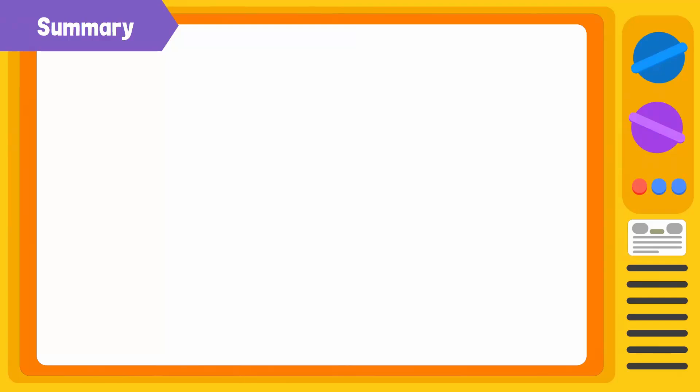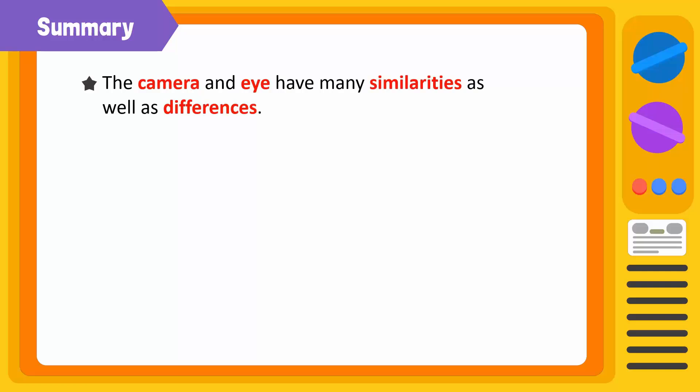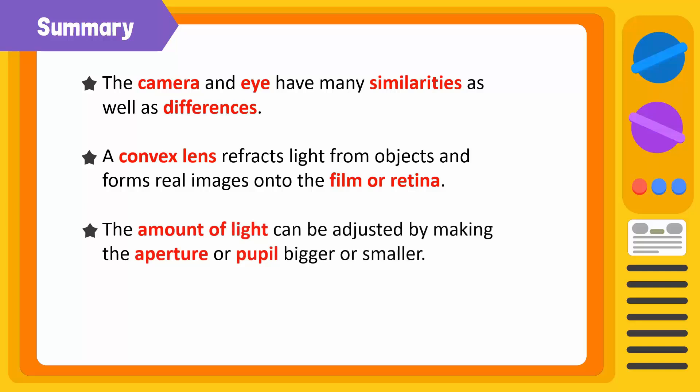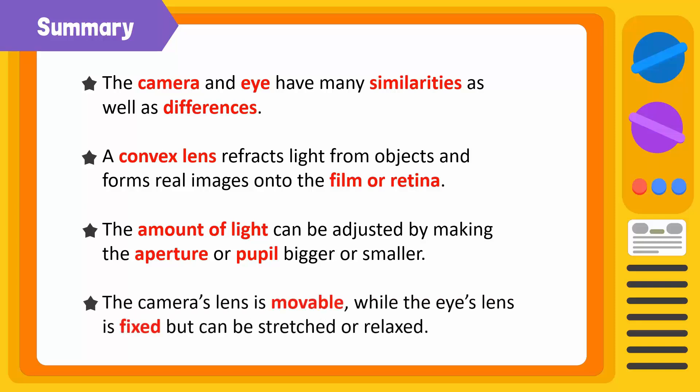Let's summarize what we have learned today. The camera and the eye have many similarities as well as differences. Both work on the same basic principle. A convex lens refracts light from objects and forms real images onto the film or retina. The amount of light can be adjusted by making the aperture or pupil bigger or smaller. However, the specific mechanisms differ. For instance, the camera's lens is movable, while the eye's lens is fixed but can be stretched or relaxed.